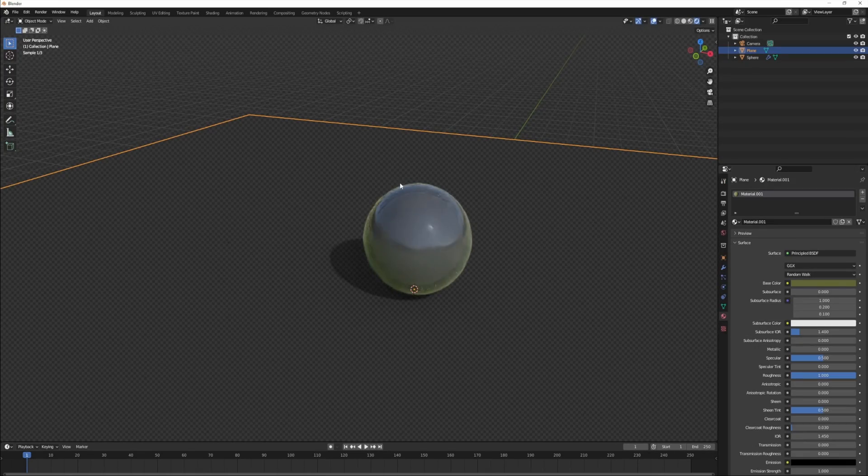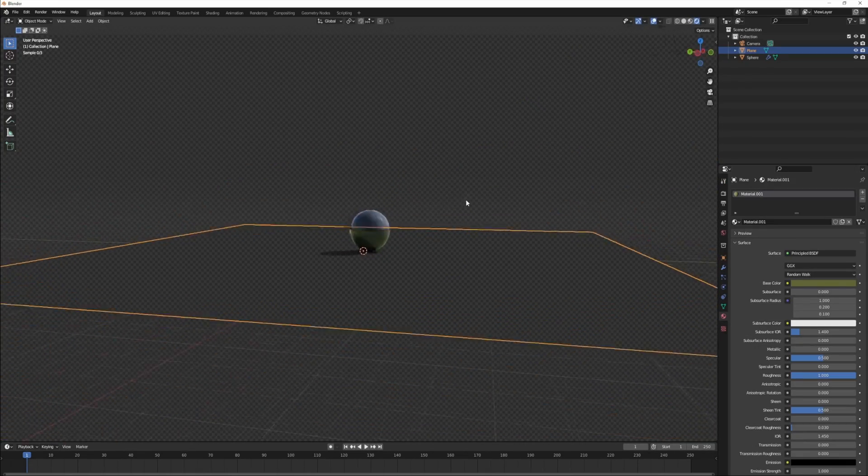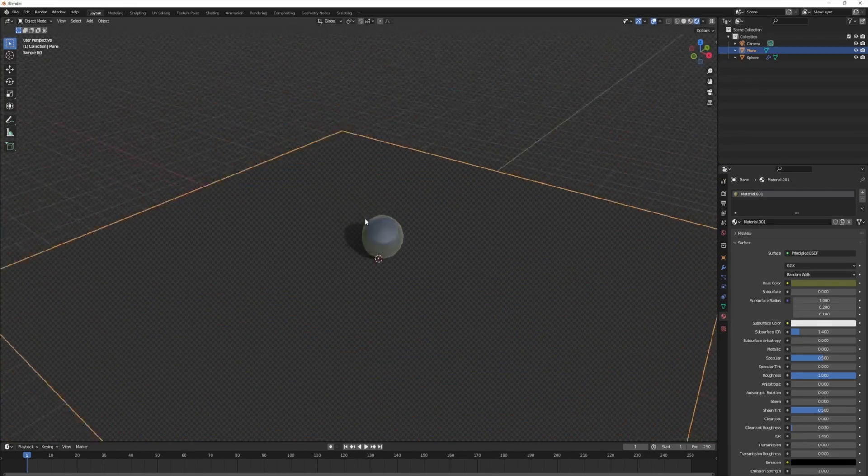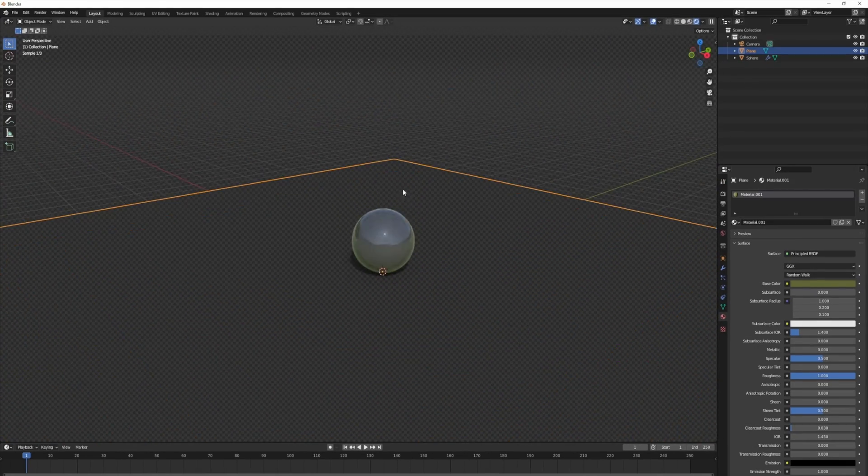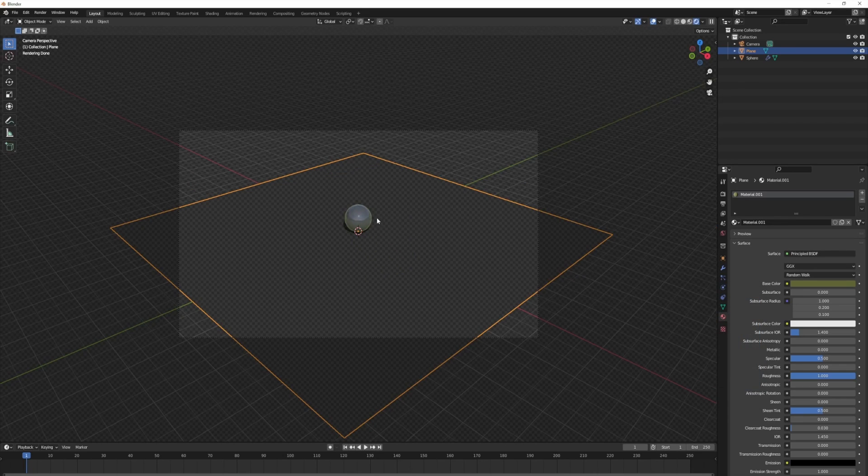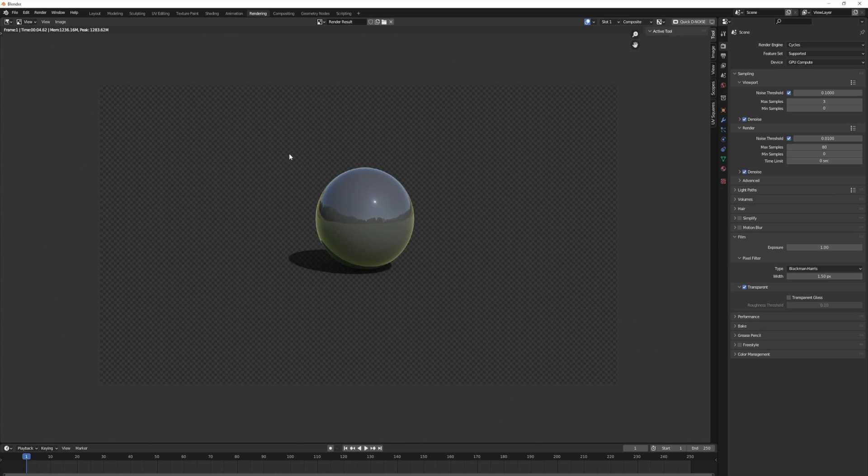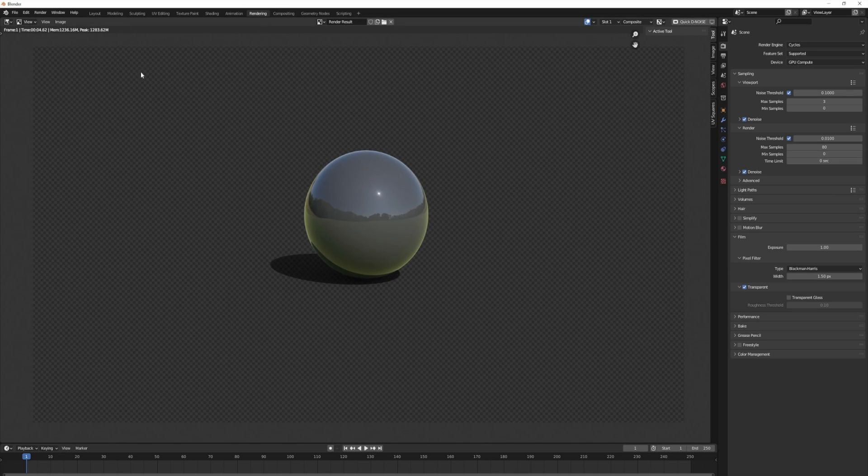If we go back to our layout, you'll now see that everything is showing checkers. That means there are transparency values. I'm going to hit render once more. This is our complete render. Now we can put anything in the background that we want.